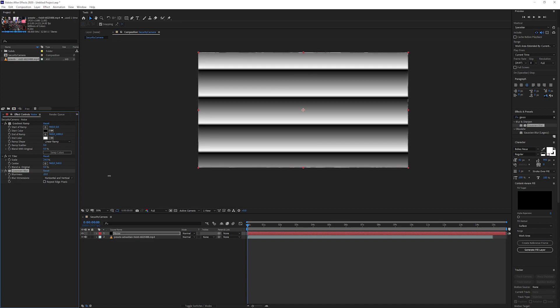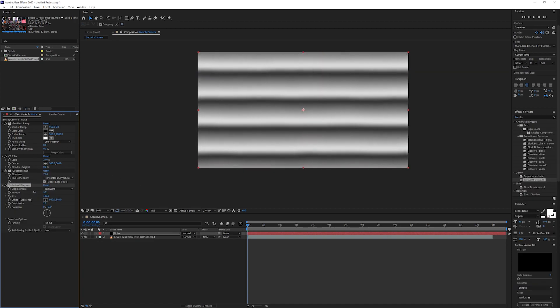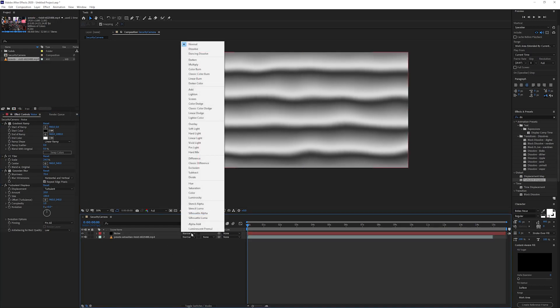Bump that up to around 70 pixels and tick the repeat edge pixels. Now add a turbulence displace and set the amount to 20. This will give us a nice little wobble on the gradient. Now set the mode to overlay.